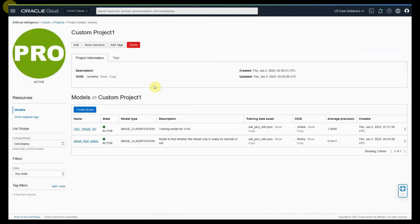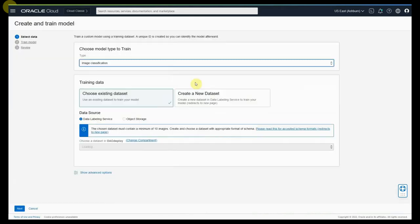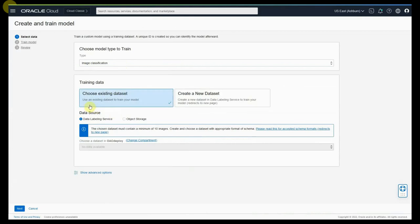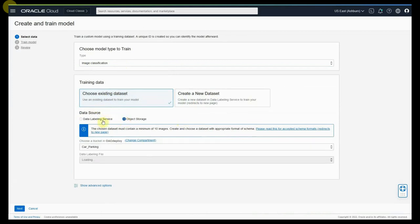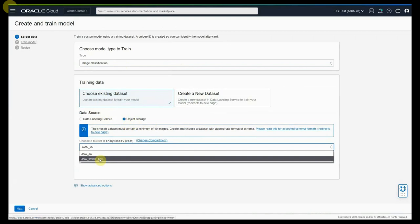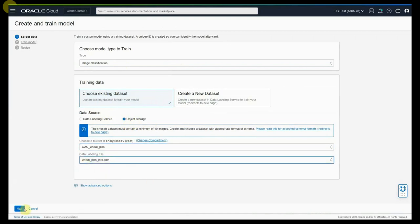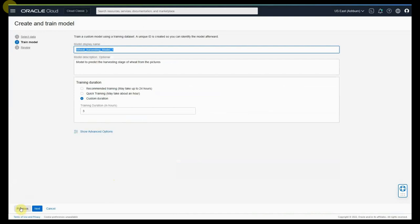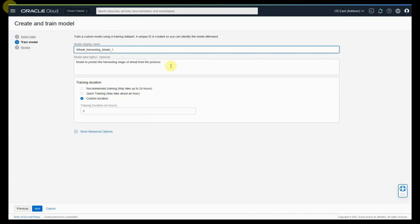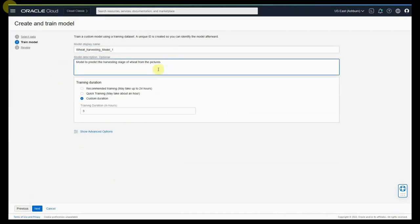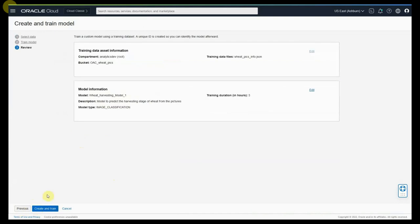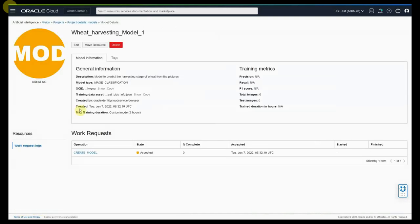Once you go into the project you can start creating a model. For the model you can choose an existing data set or create a new data set. We are going to use an existing data set which is stored in the object storage. Let us access the right bucket where we have uploaded these pictures and select the info.json file. Once we have selected, we can give the model name, model description, and the training duration. Please note that the longer you are going to train, the more accurate is going to be the model. Let us press next and create and train.